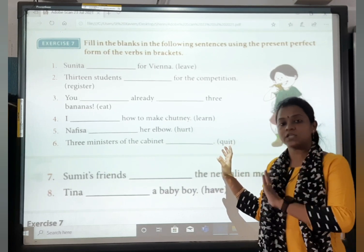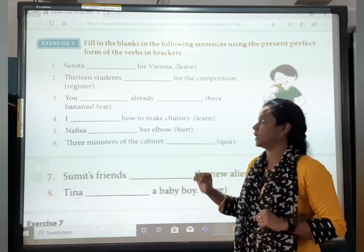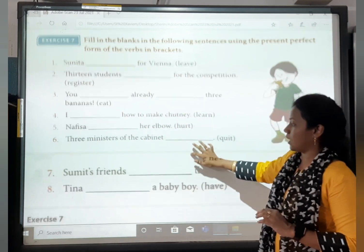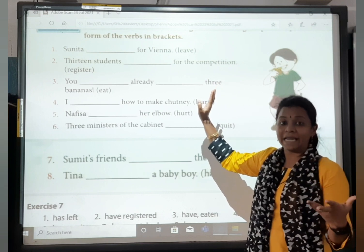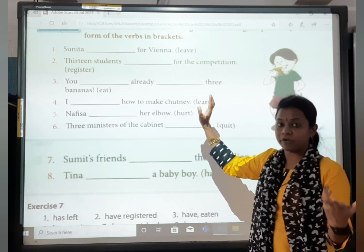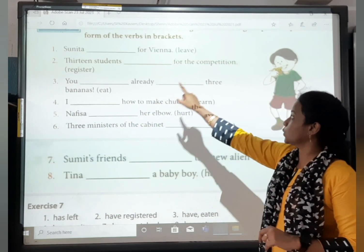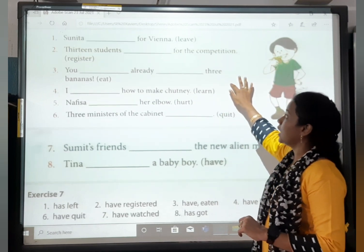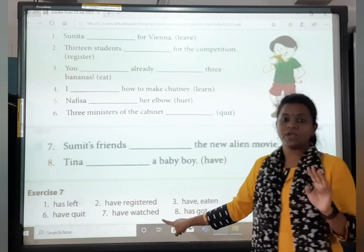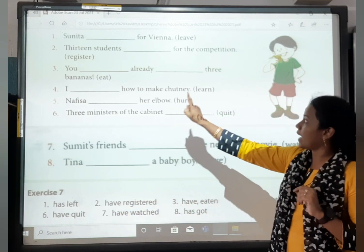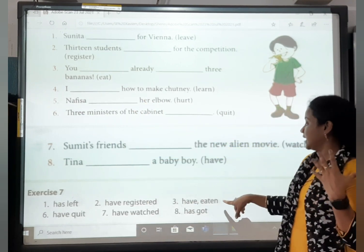In brackets, the verbs are already given — we have to change them accordingly. So the blank needs to be filled. Leave — the past participle is 'left'. And because the subject is singular, we add has: has left. 13 students — blank — from the competition. Register. 13 is plural, so: have registered. You — blank — already 3 bananas. You have already eaten 3 bananas.